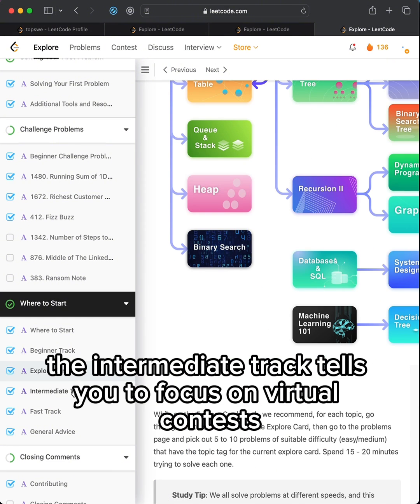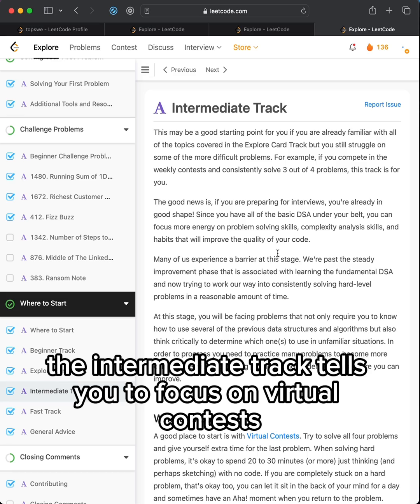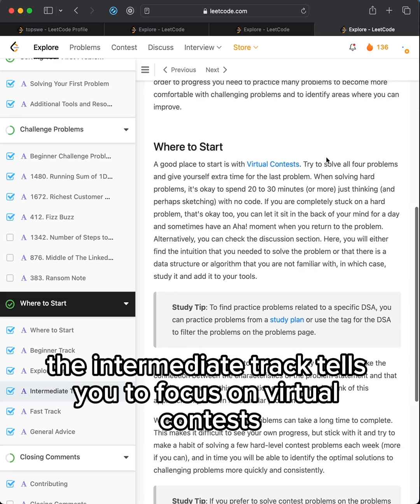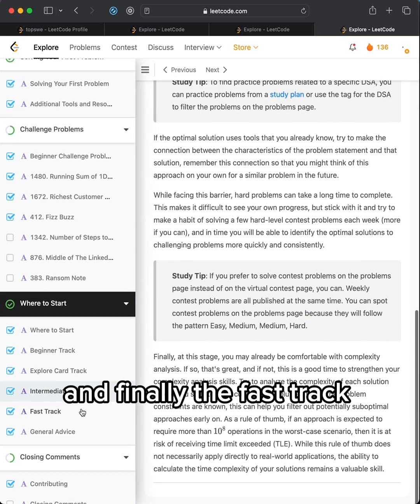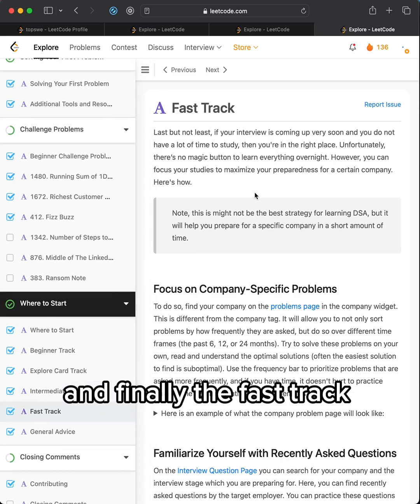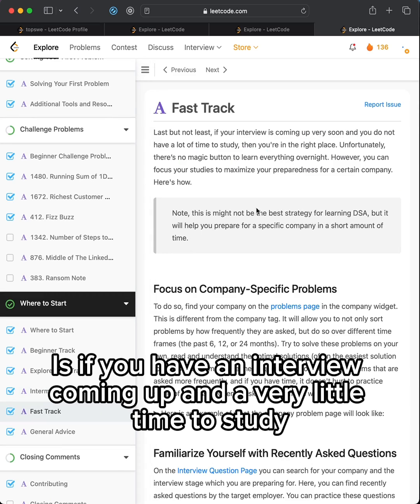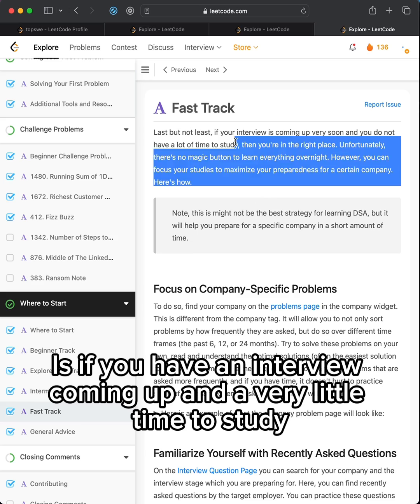The intermediate track tells you to focus on virtual contests. And finally, the fast track is if you have an interview coming up and a very little time to study.